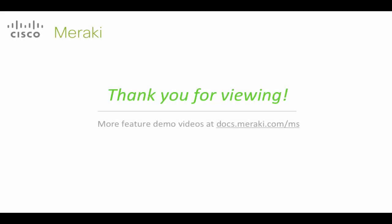Thanks so much for joining me as we take a look at initializing Layer 3 and configuring routed interfaces on the Meraki MS switches. And remember there's other videos available by going to docs.meraki.com/MS. See you next time.